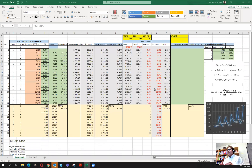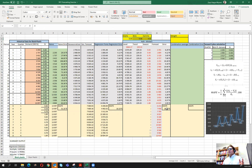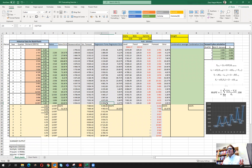We have solved the specialty packaging forecasting problem using the univariate regression model and also using the Holt-Winters seasonal model. We can see all the results here. Interestingly, after optimizing the parameters of the Holt-Winters model, we have the same forecast performance in terms of MAPE, but if we look into the forecast values they are not exactly the same.